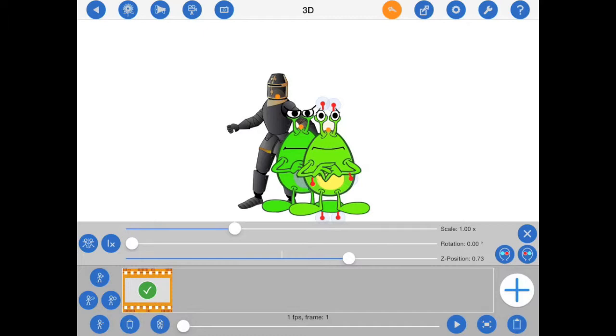If you are not exporting in 3D, then the Z position will only determine which figures appear in front of or behind the others.